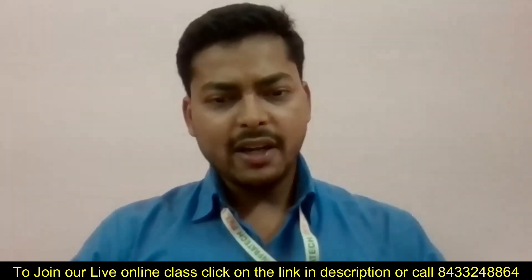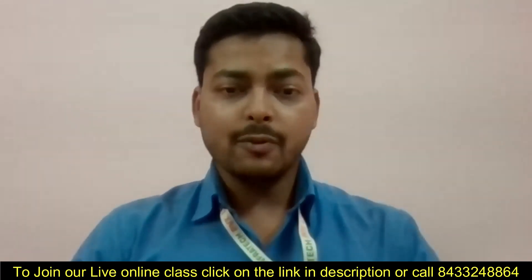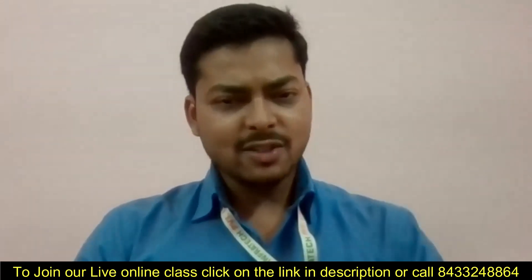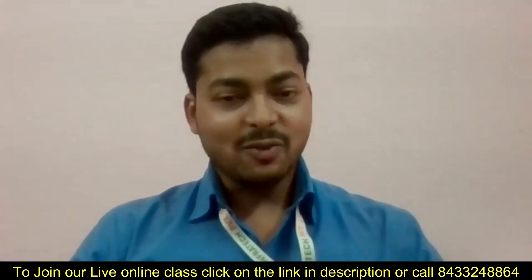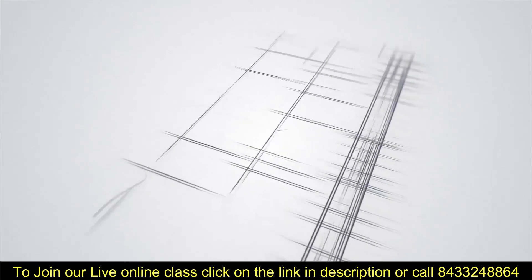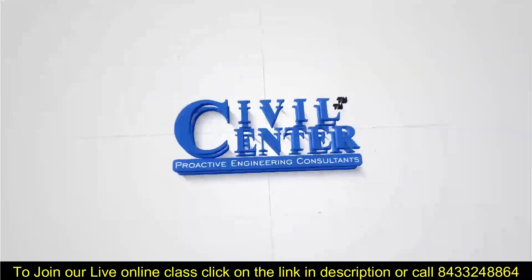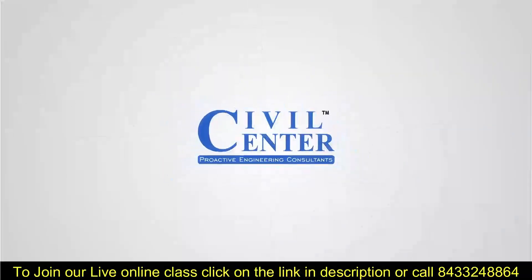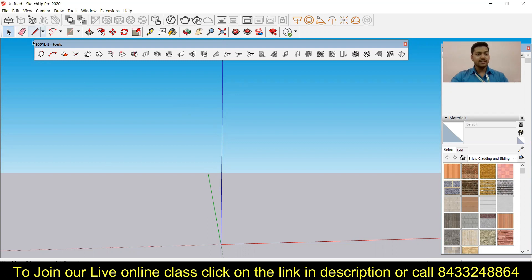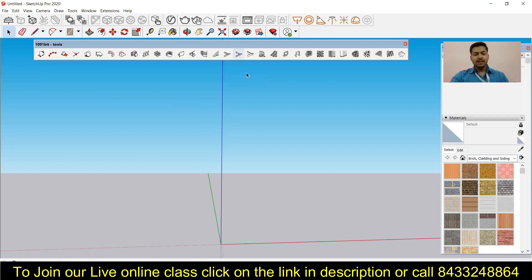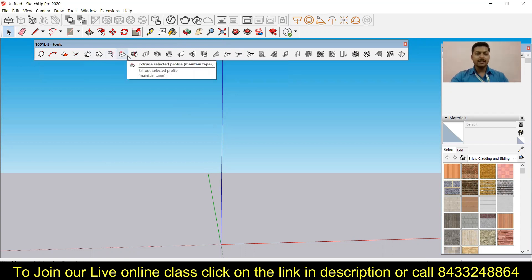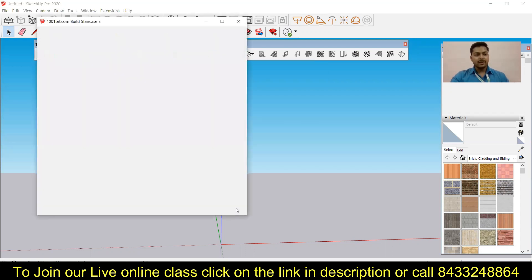So I have already shown the conventional method of modeling the staircase in SketchUp, but today I am just going to use an extension. So without wasting the time, let's start. Over here you can see this is the interface of SketchUp, and today I am going to use a new extension that is 1001 bit tools. So over here you can see there are many types of staircase that you can make in this, but I am just going to model a simple staircase to start with. I'm just going to start with the dog-legged staircase.